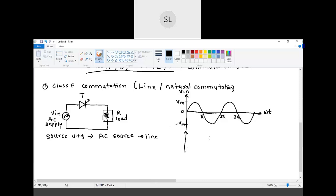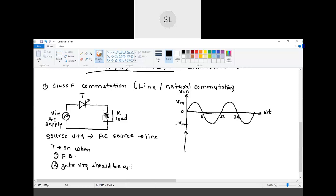The thyristor will be turned on when it is forward biased and when a gate signal is applied to the gate terminal. In this circuit, the anode, cathode, and gate terminals are shown. The triggering circuit has not been shown — we will assume there is a triggering circuit available so that gate voltage will be applied to the gate terminal.